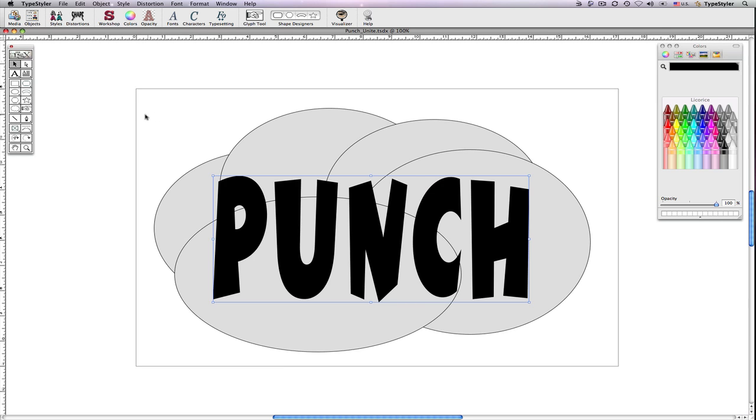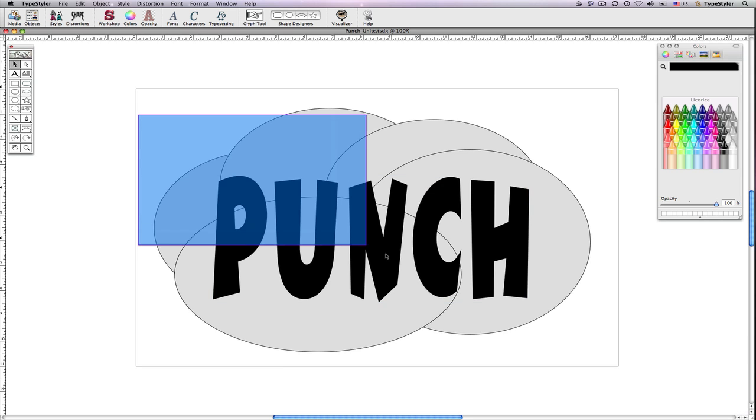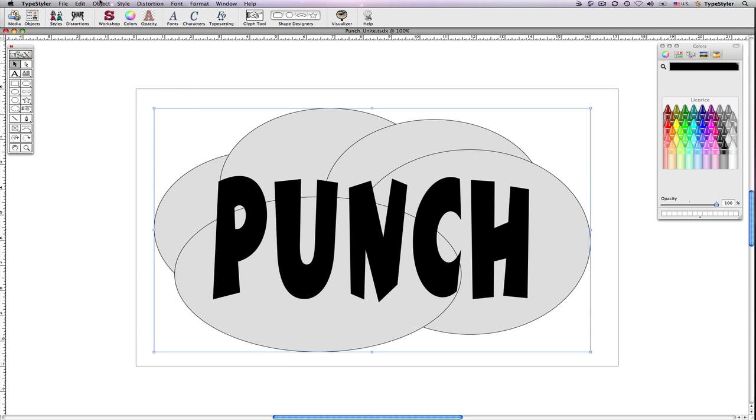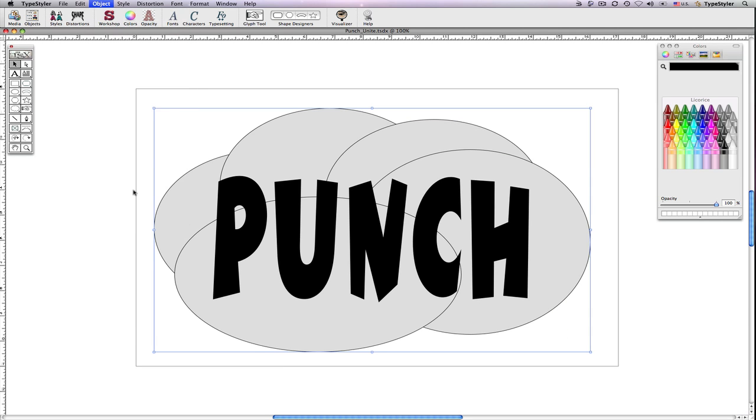I'll then select all, and from the object menu, choose Punch and Unite.